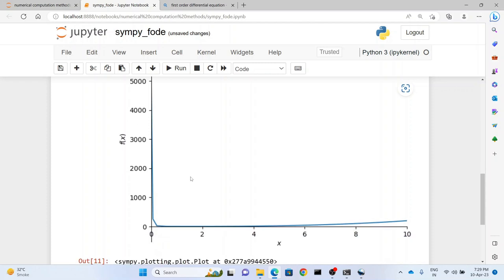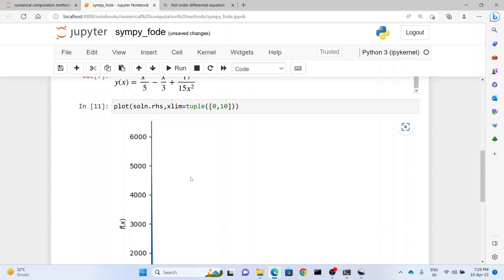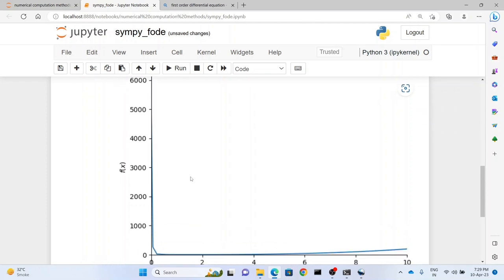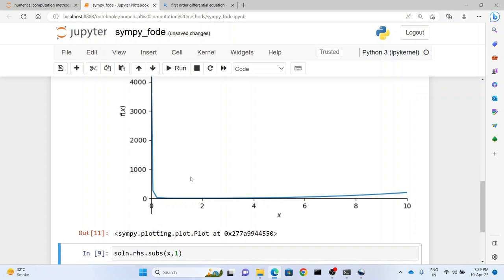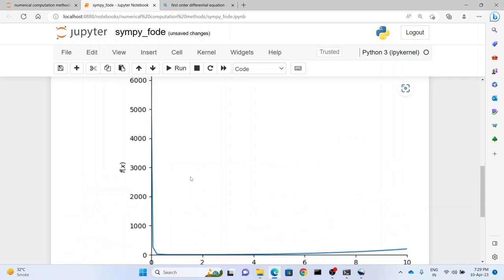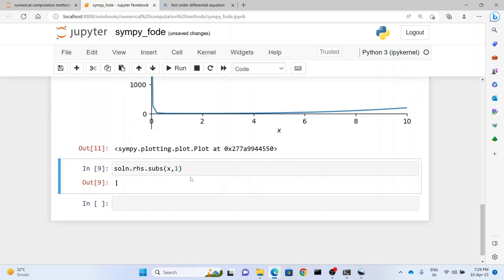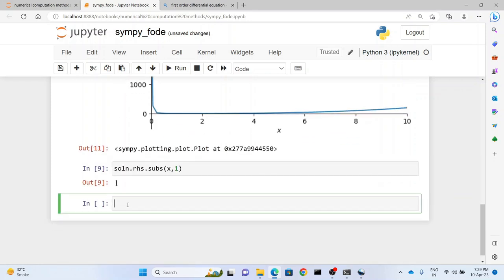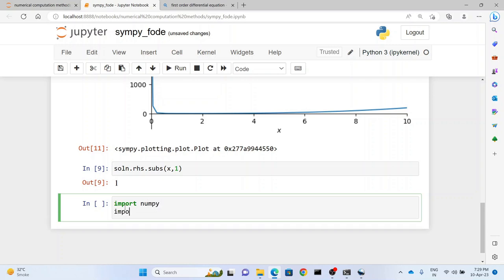So what if I want to plot it in a much better way where I can see legends, grids and everything? I can have grids, read the points. For that what you have to do is you have to plot it in matplotlib. For that what you will have to do first is you will have to import numpy and you have to import matplotlib.pyplot as plt.